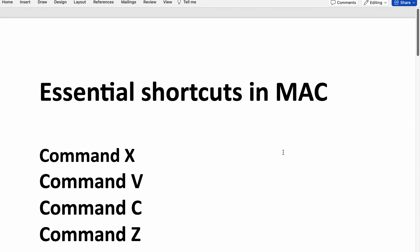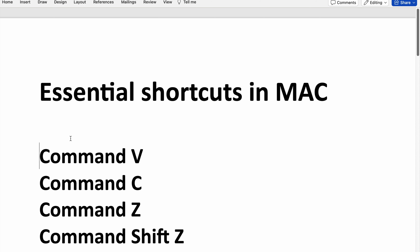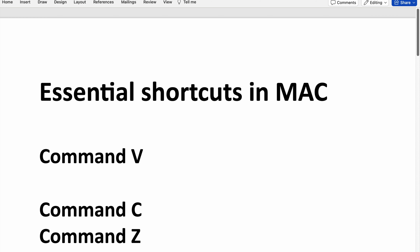The first one is Command X. Command X is used to cut a selected item. Cut is similar to a move operation — if you want to move something from one place to another, one section to another, or one paragraph to another, you can use Command X. You can see the item has been removed. I wanted to place it after, so I'll use Command V to paste it.